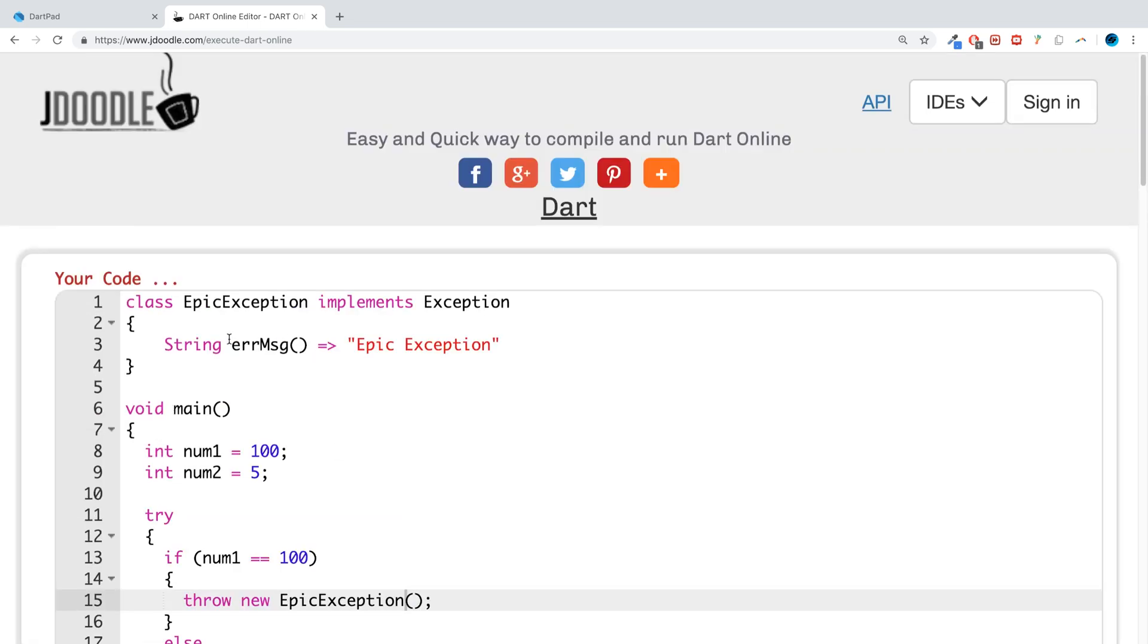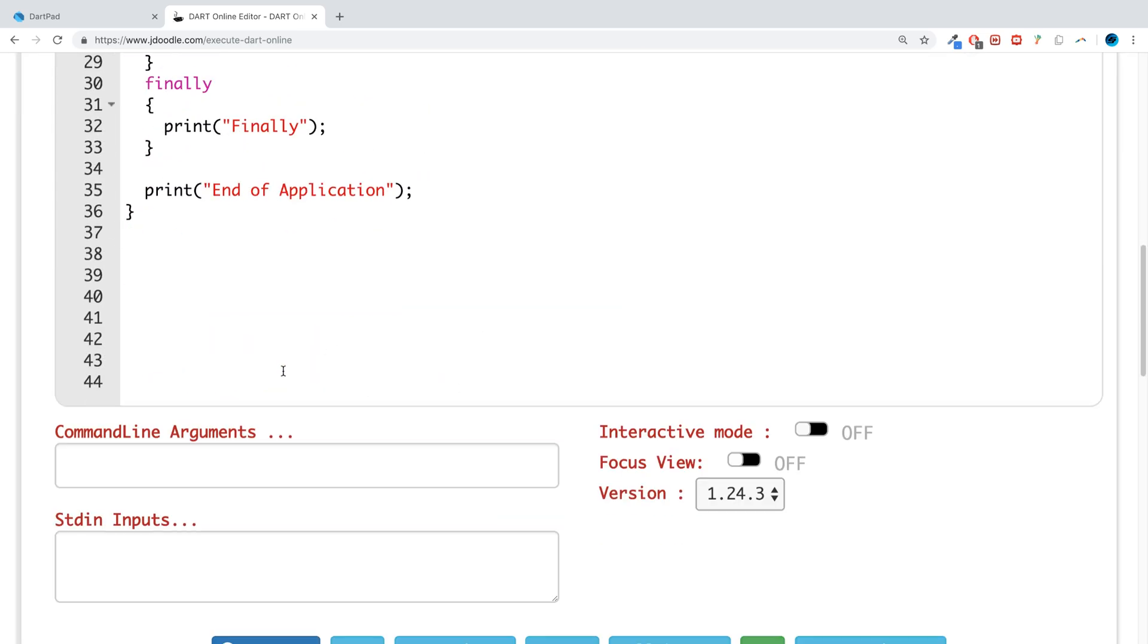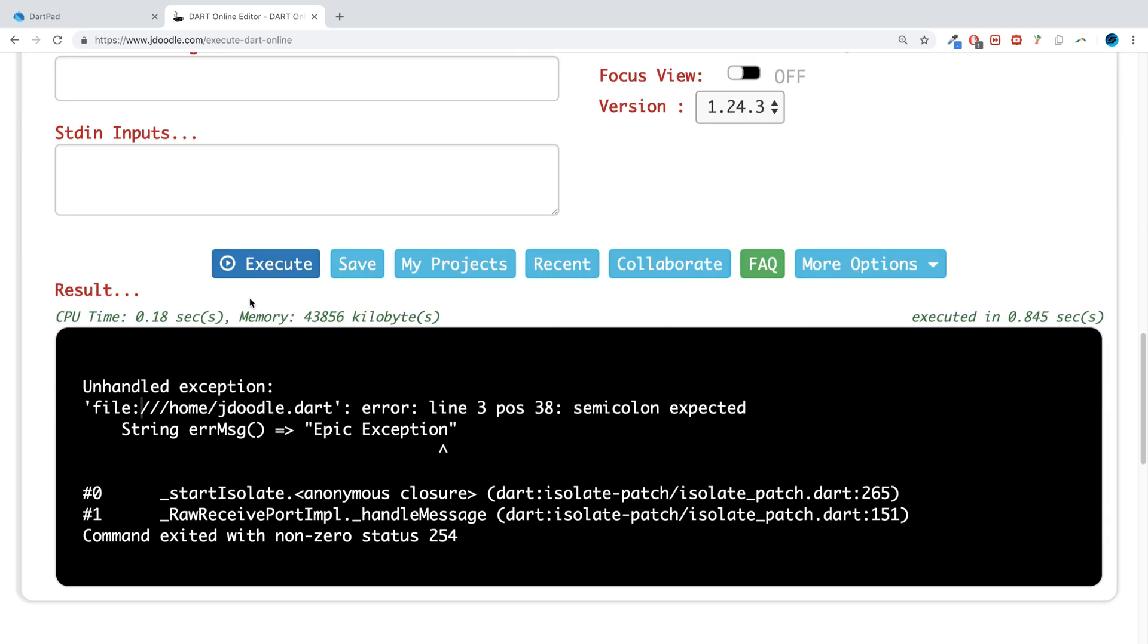Error on line three. There is no semicolon. Oh, I forgot about the semicolon, hence the crash.